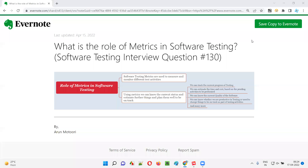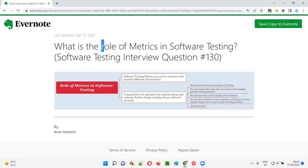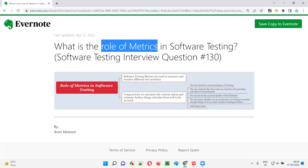Hello all, welcome to this session. In this session, I'm going to answer software testing interview question 130: what is the role of metrics in software testing?